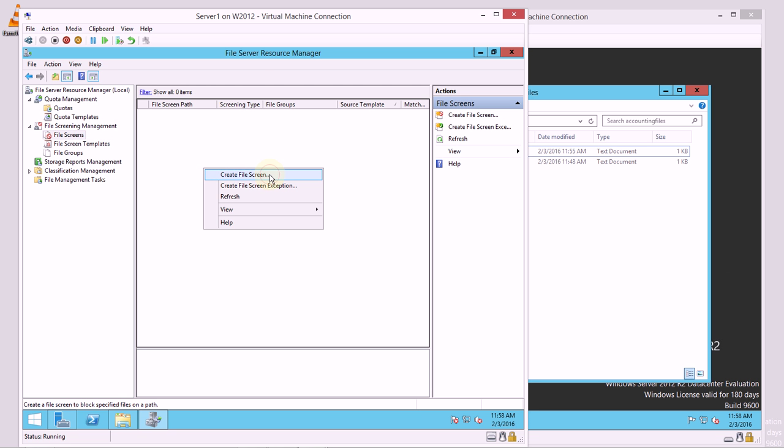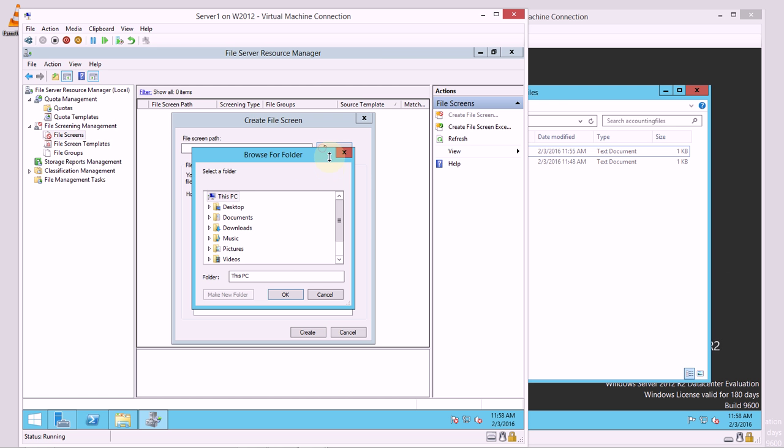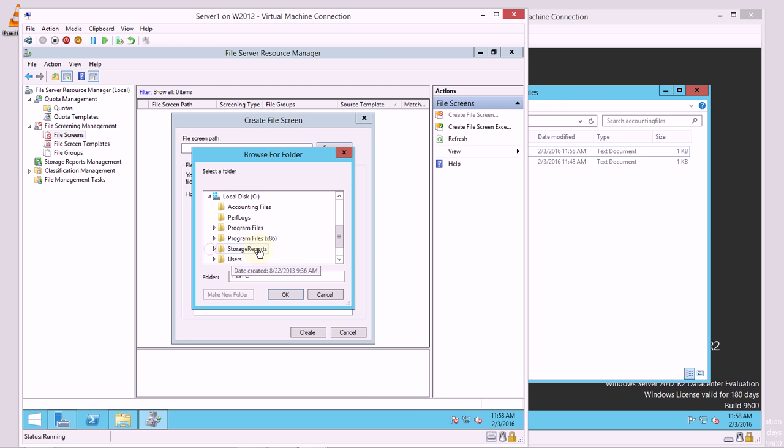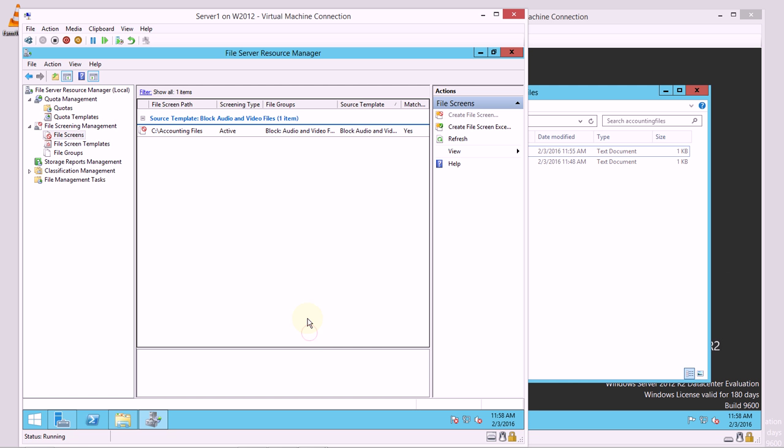I'm going to create a file screen, and I'm going to create this file screen on a path. I'm going to choose to derive its properties from the default block audio and video files. So accounting files should now be blocking audio and video files.